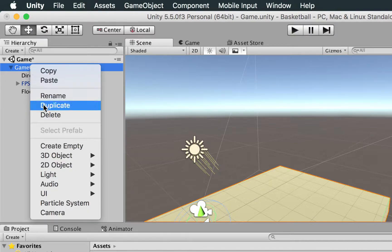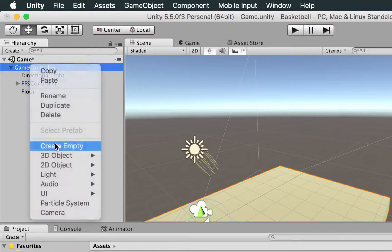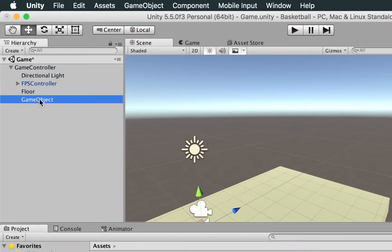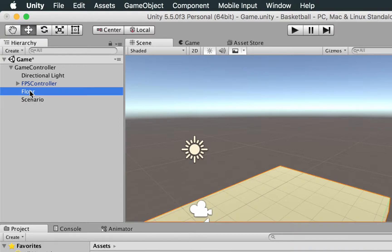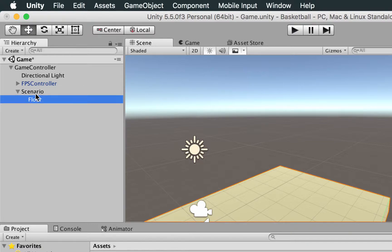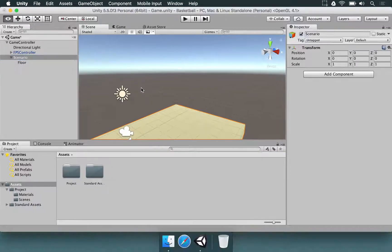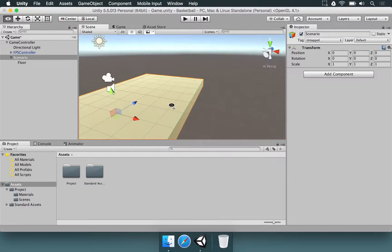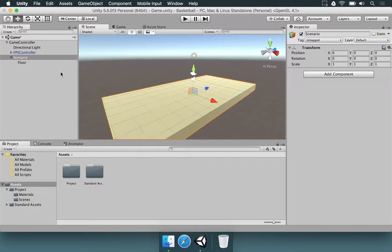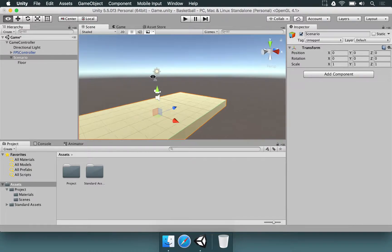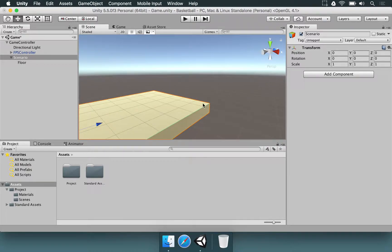Now we're going to make another empty game object, and we're going to name this as the Scenario. Right now we're just going to select the floor and drag it inside the scenario. So nothing visually here changed, but structurally, this is much better for us to work with.